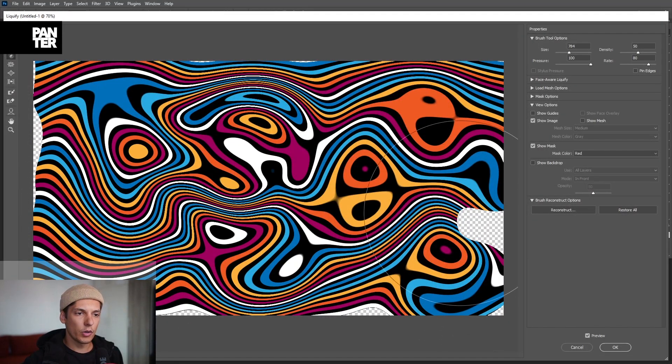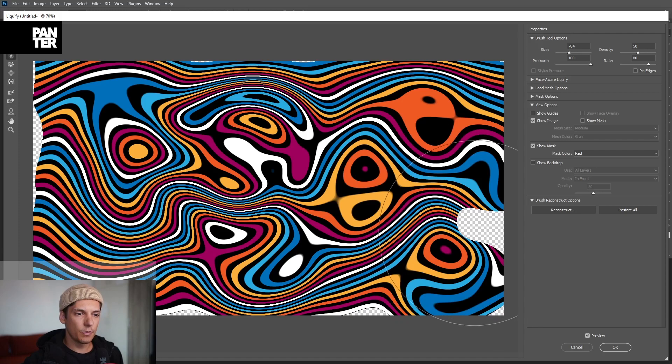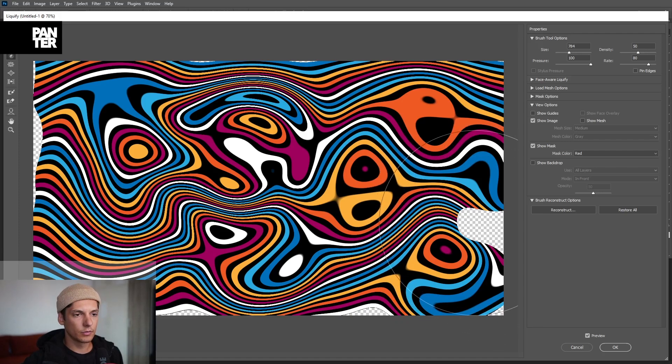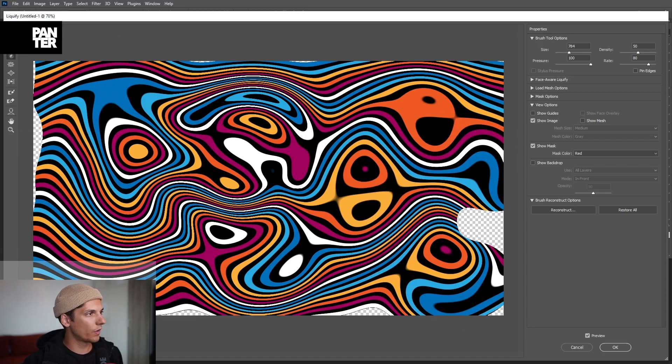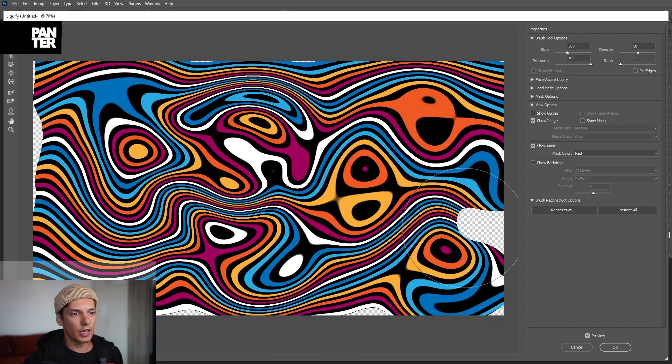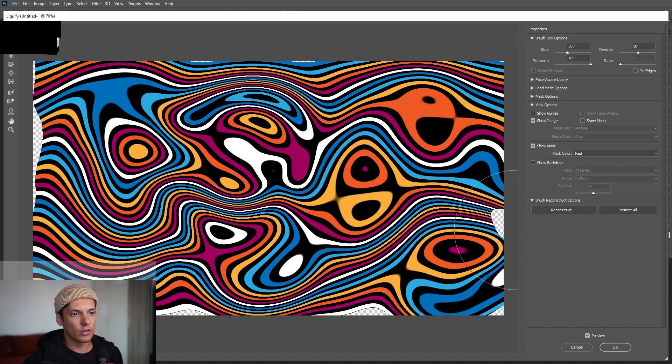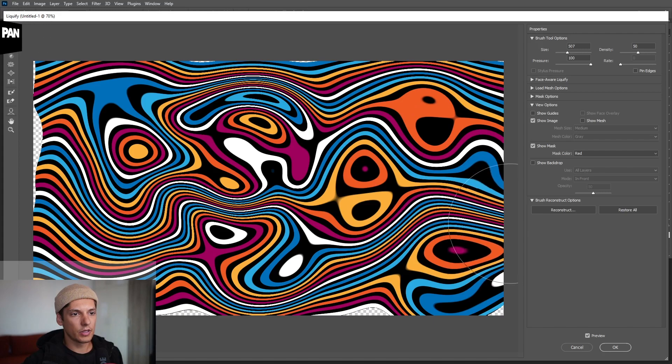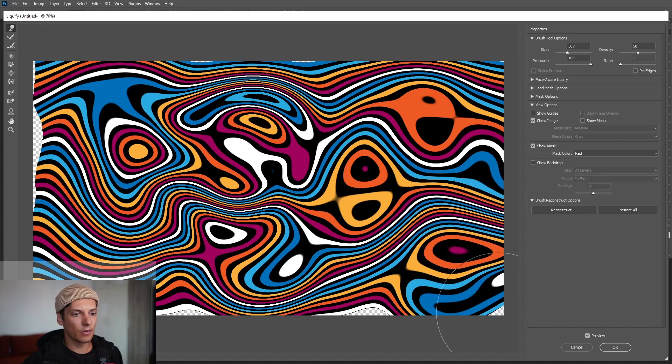Okay so now we got these empty spaces with the squares. You know I'm going to go with this, the forward warp tool. Decrease the size a little and just pull these out so we don't have those little squares going on, so it's not empty there.